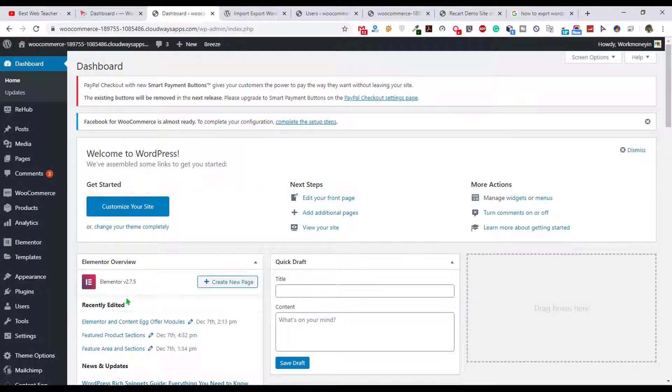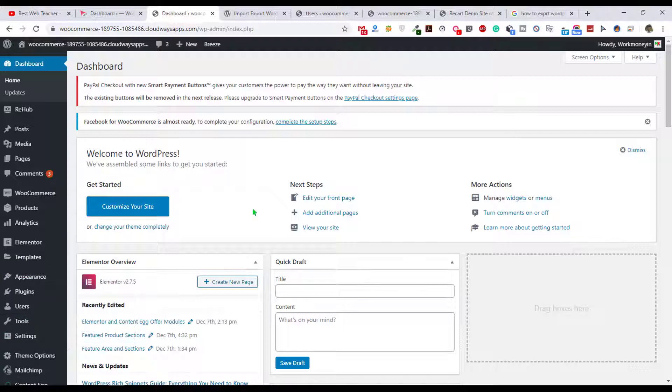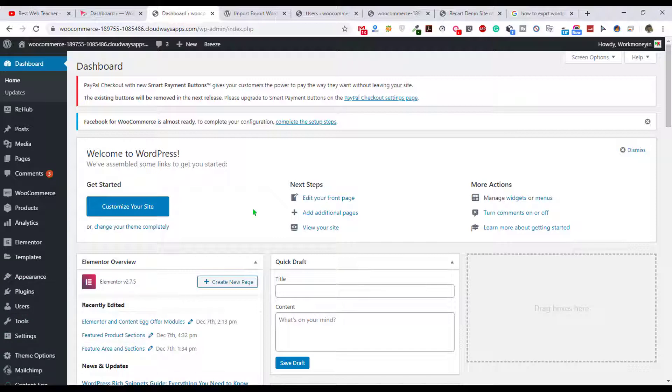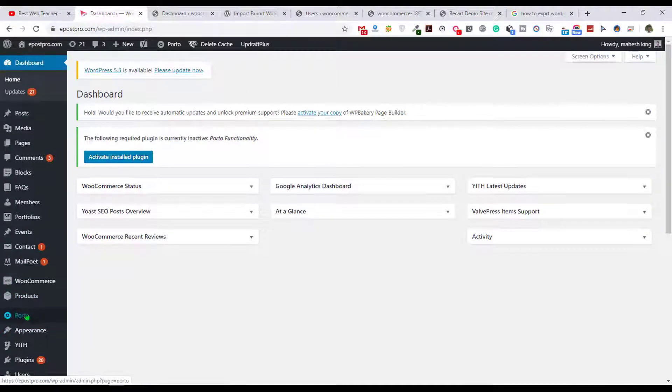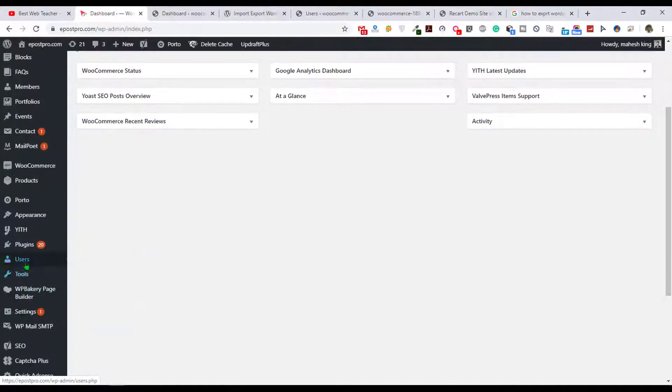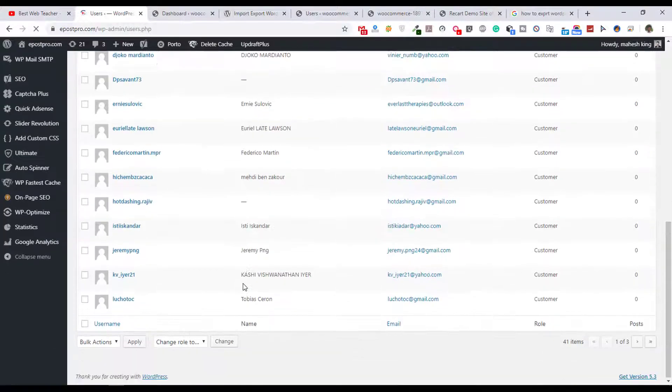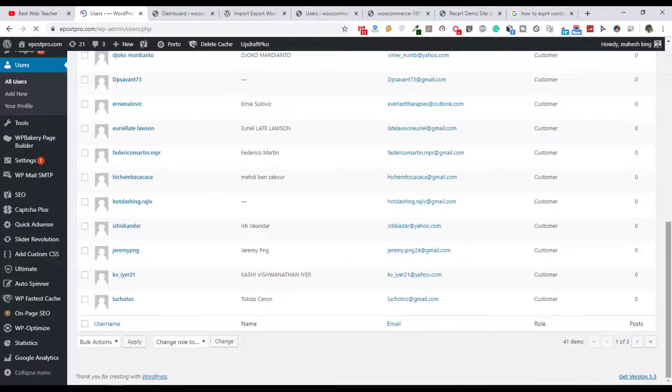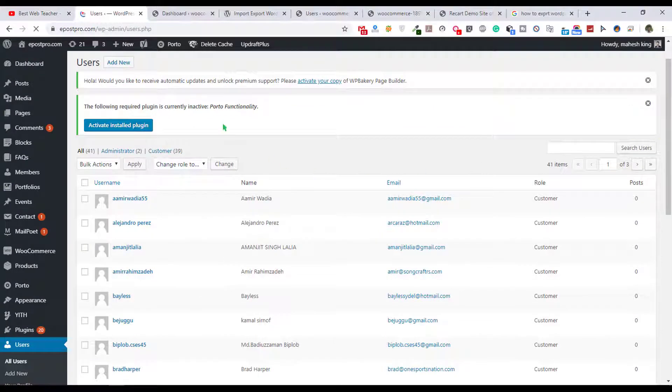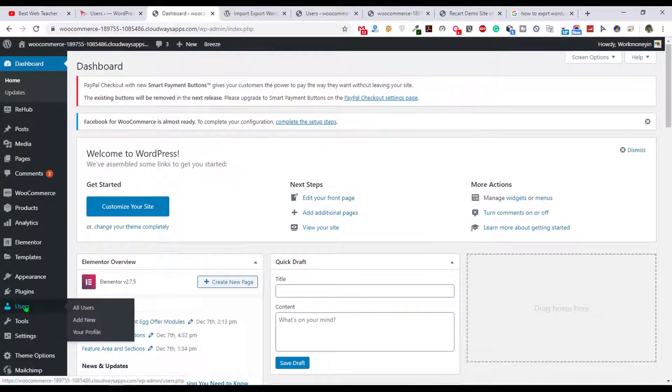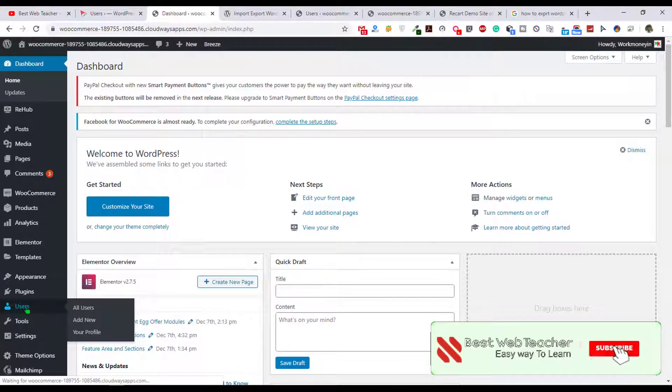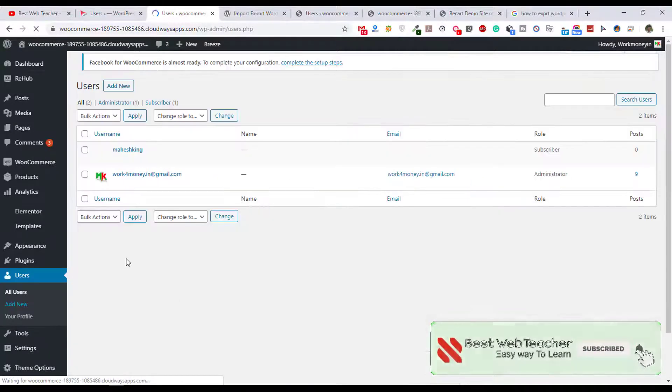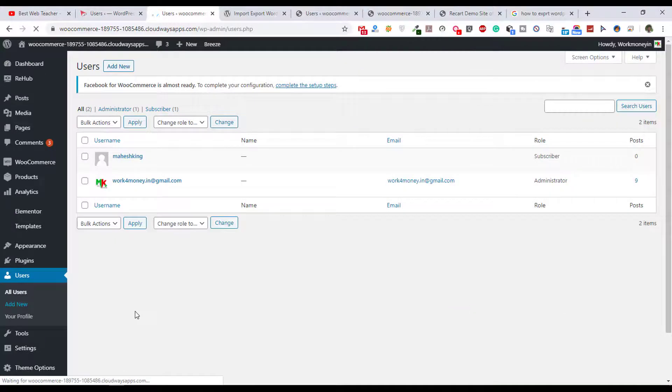You can see this is my new website and here I want to import all my users from my old website. This is my old website. If I click on users you can see so many users are available here, all my registered customers. And in this new website if I click here on the same user section, you can see only two users are available here.